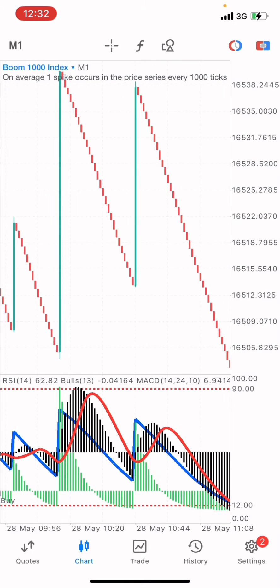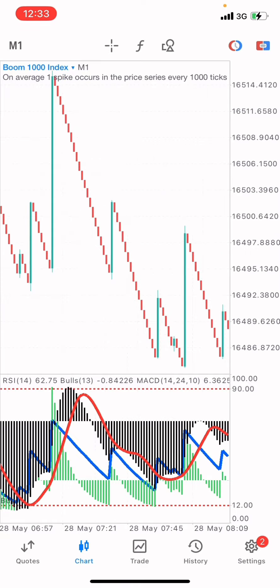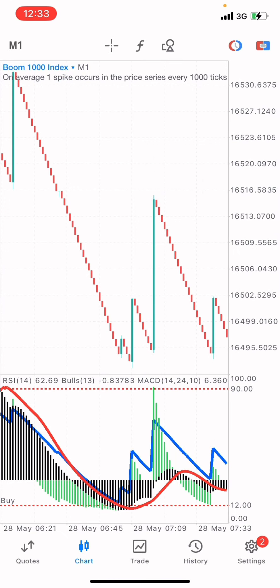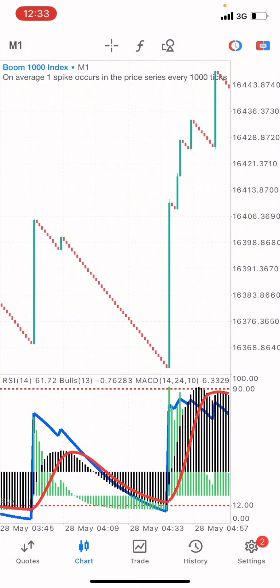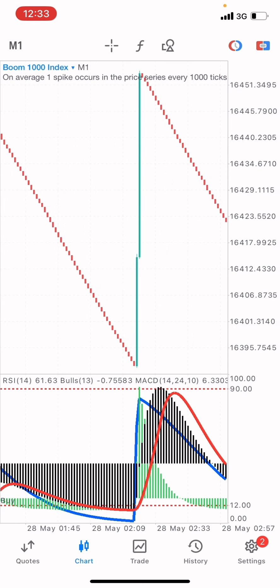Before we start, I'm going to tell you guys that this strategy is about 85% accuracy. It means that this market could go the opposite direction because all strategies are not 100%. There's also going to be a downside to some strategies. So let's get on with it.